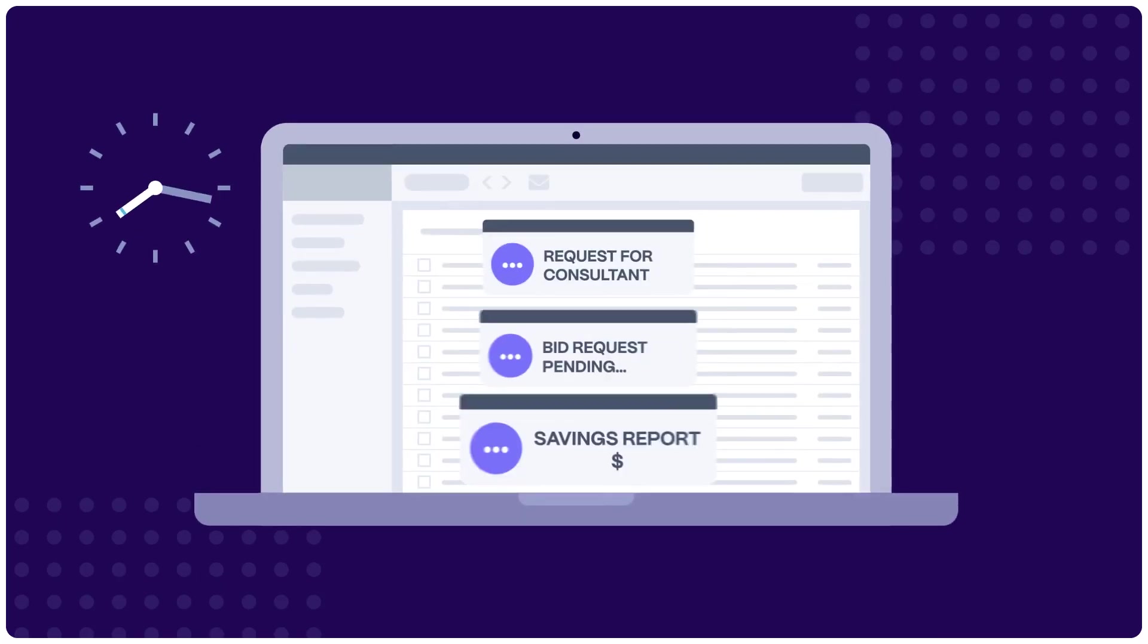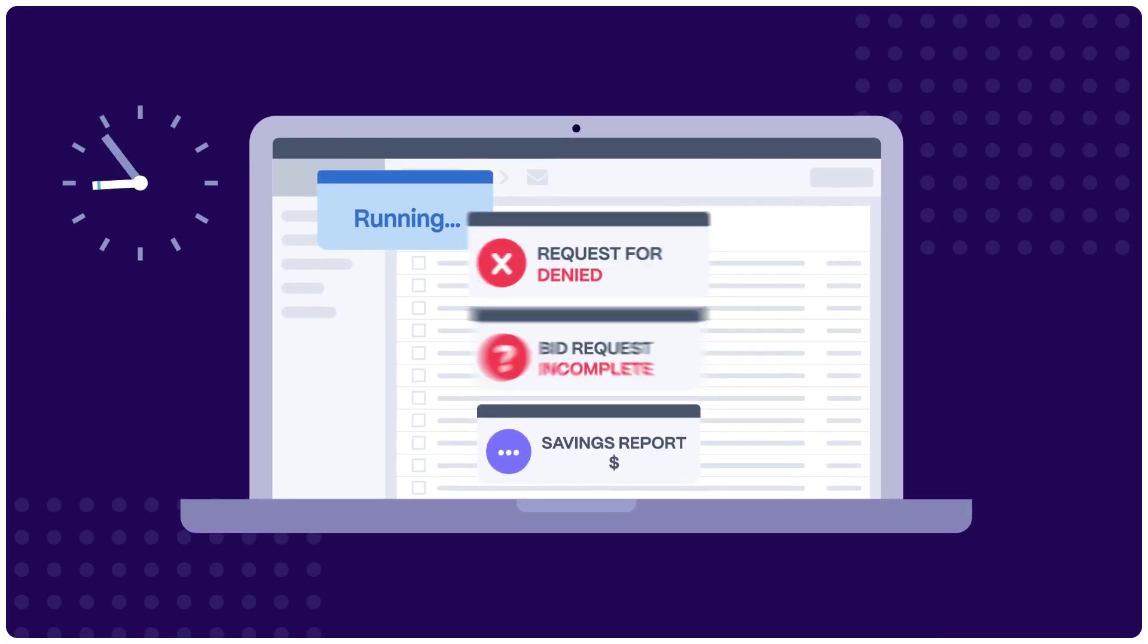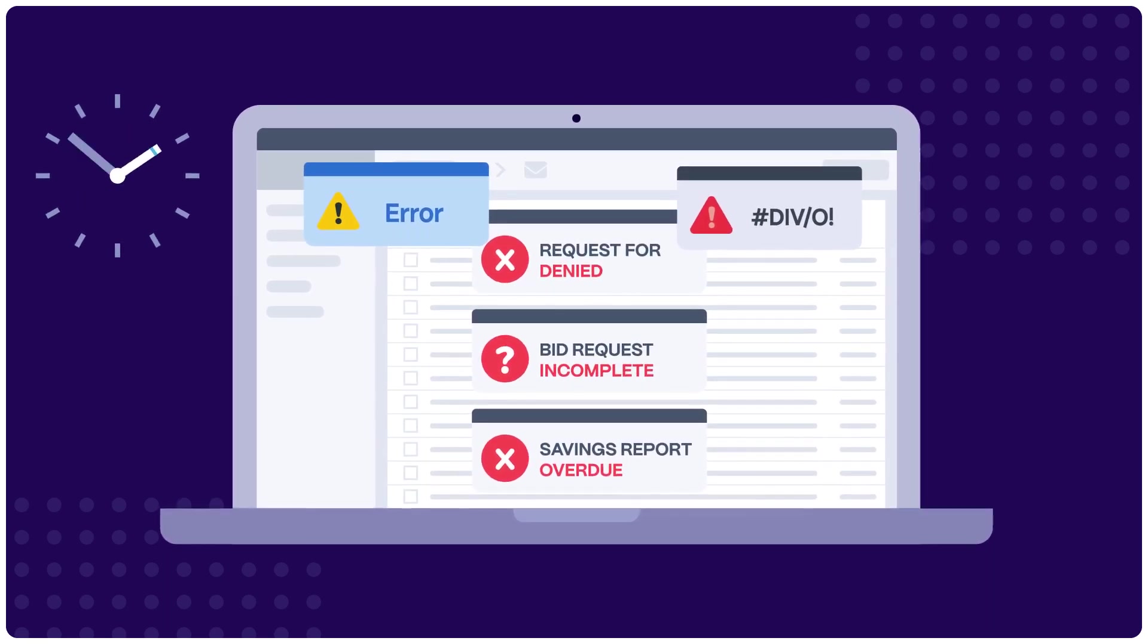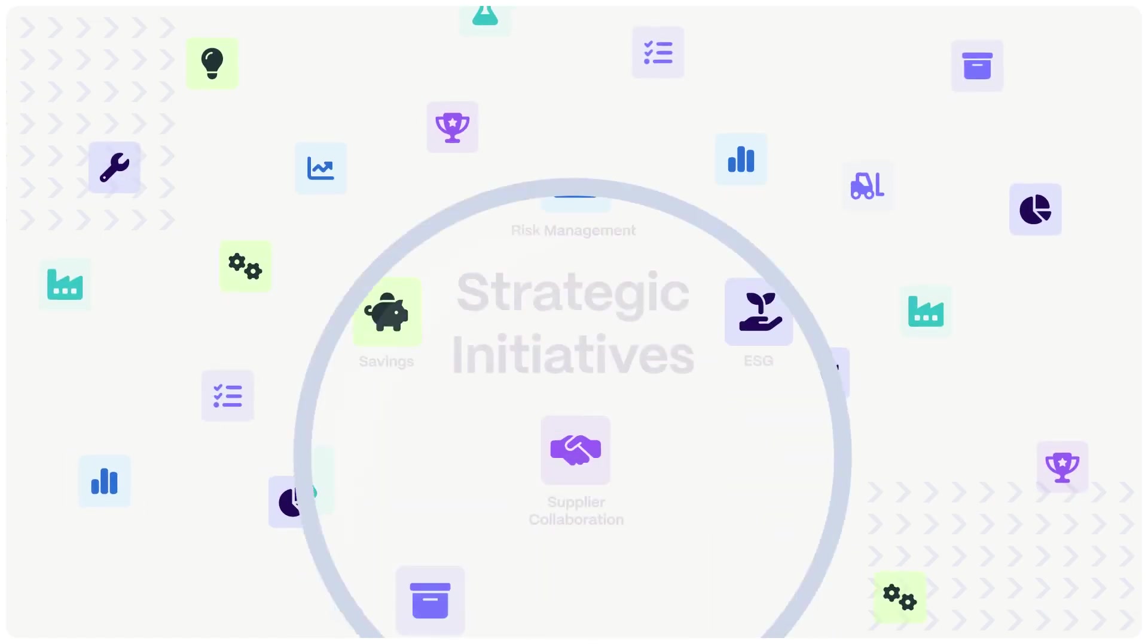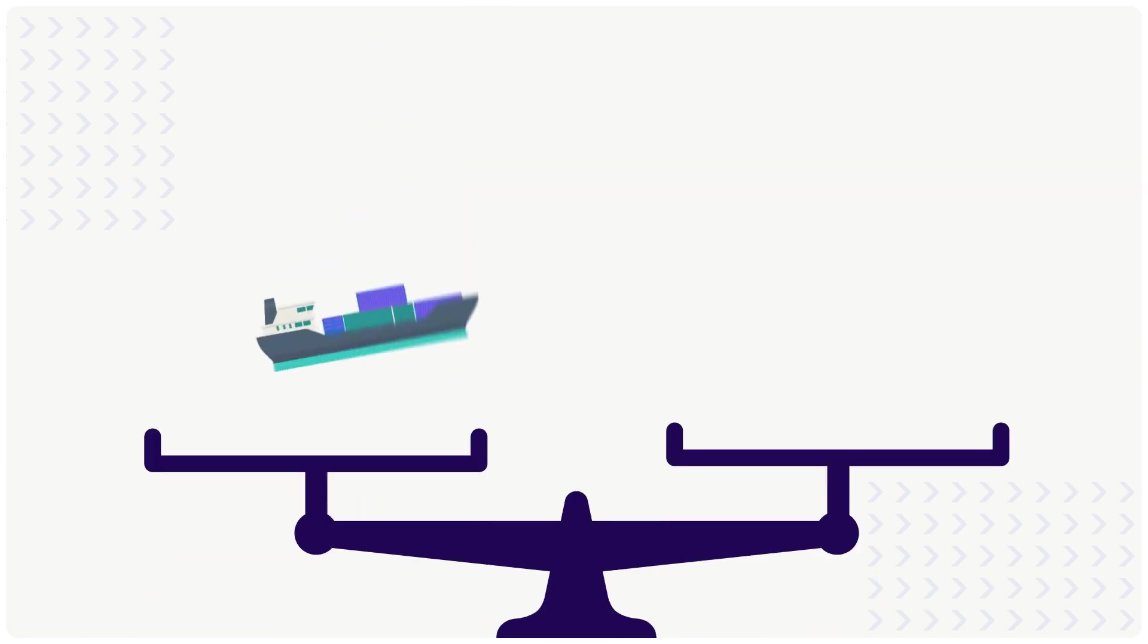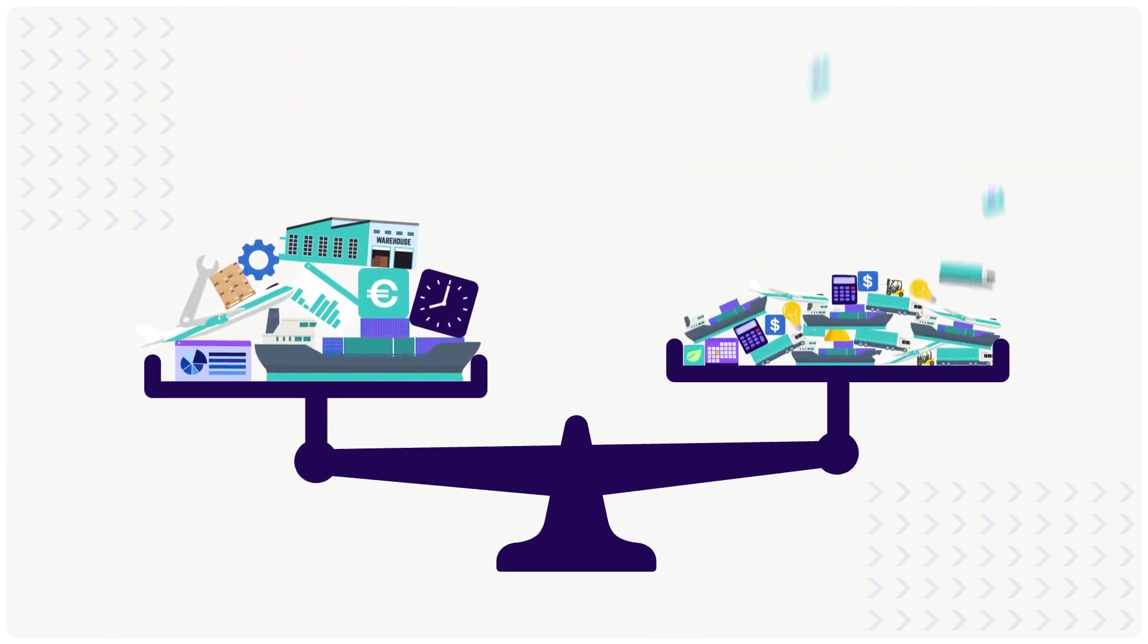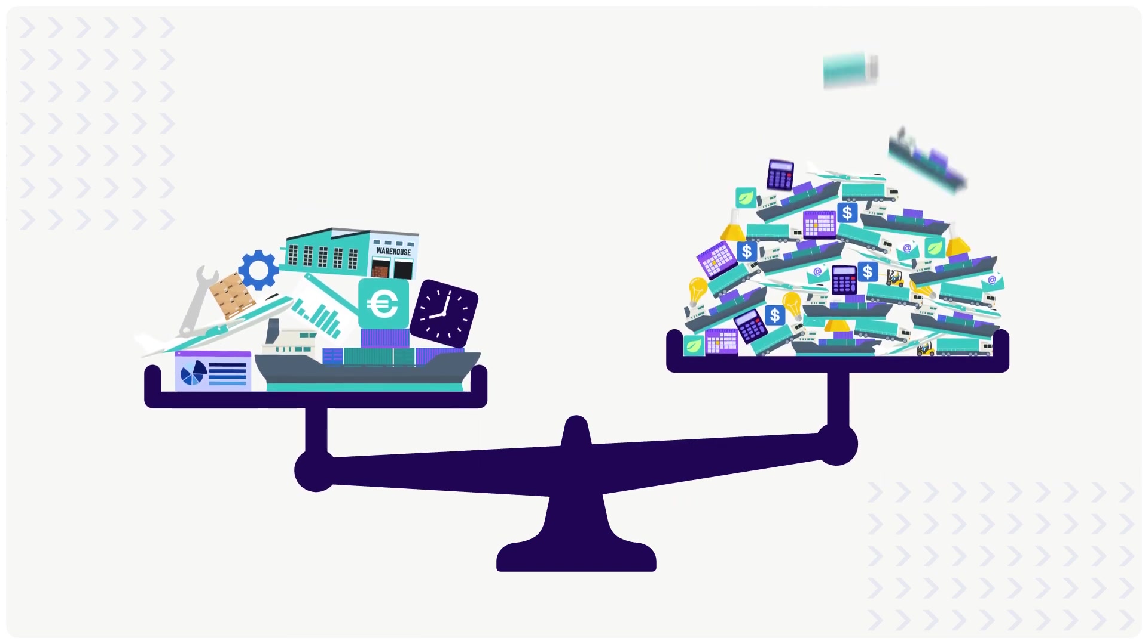When it comes to driving better sourcing outcomes, resource and tech limitations make it difficult. Sourcing teams need the ability to focus on strategic initiatives by balancing the needs of complex large tenders with ad hoc and repetitive requests.